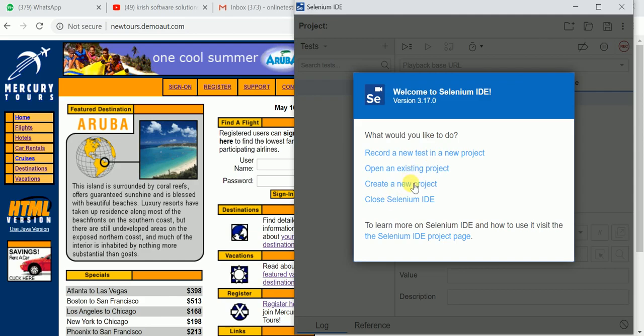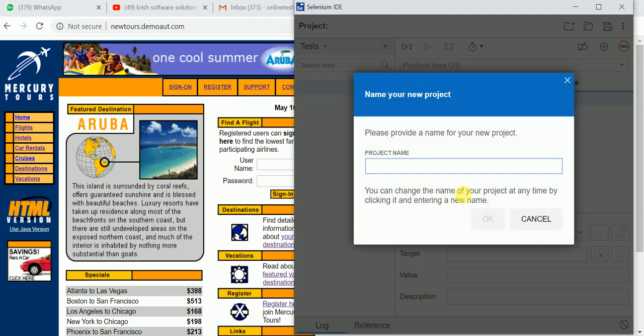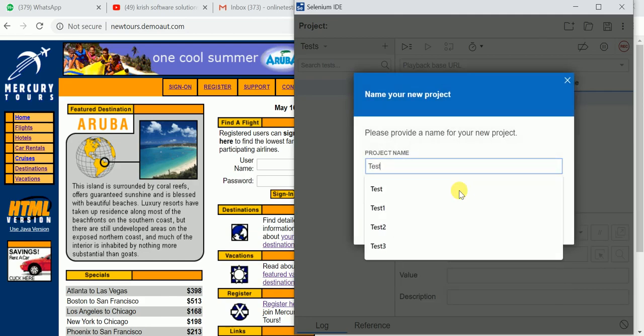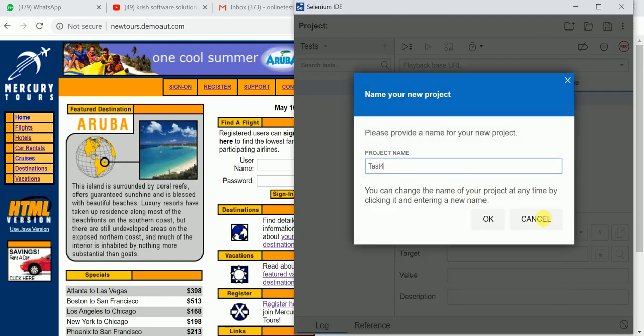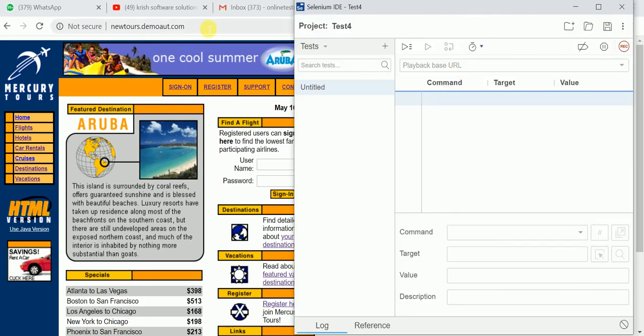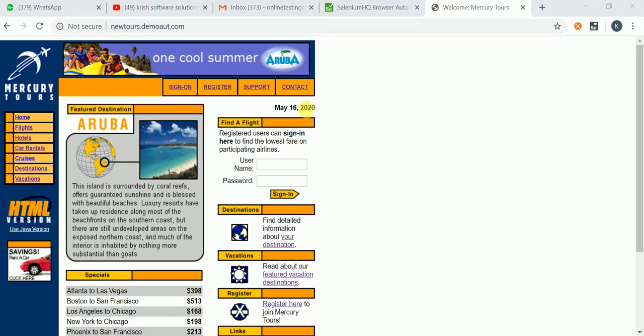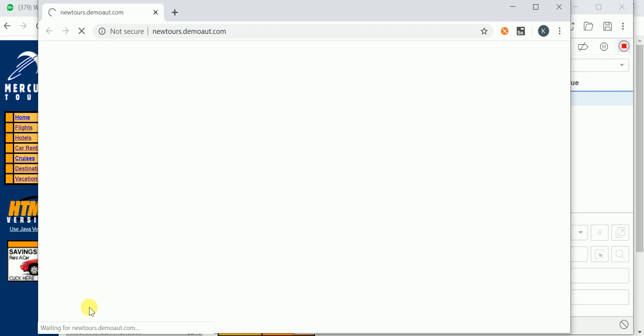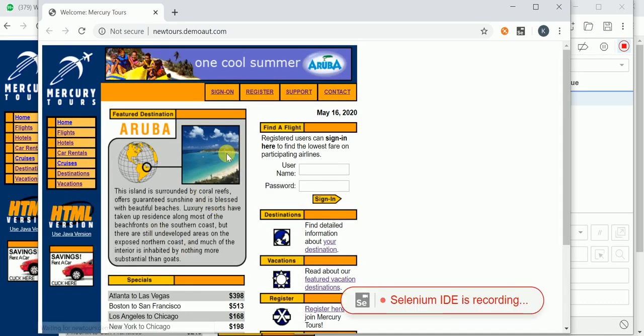Just open a new project. I am planning to record on it. This is my base URL. You need to update the base URL here and click on the record. See, base URL is open successfully.